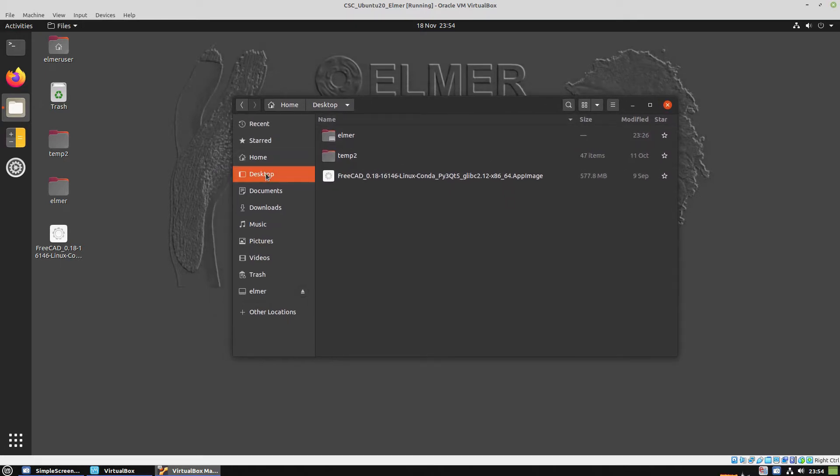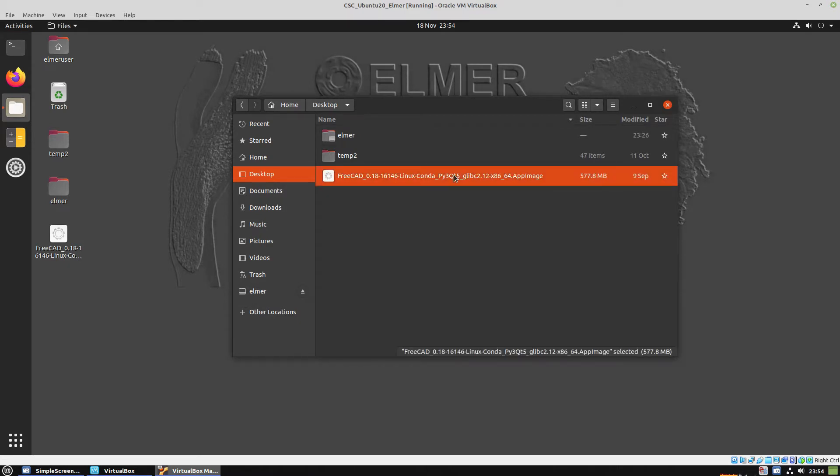We're running FreeCAD inside the VirtualBox and this is an app image.